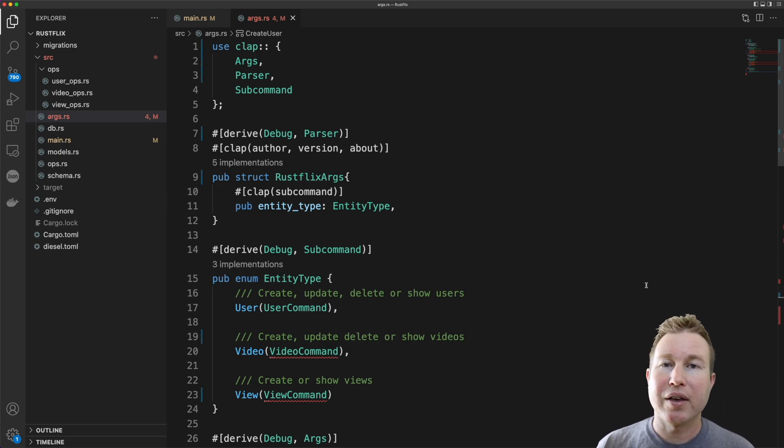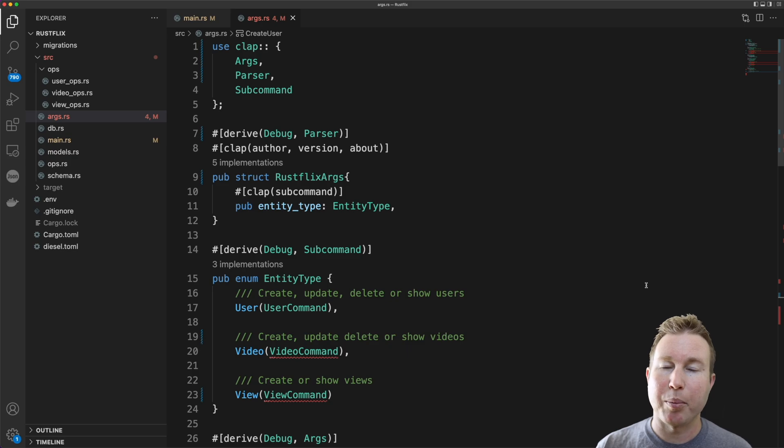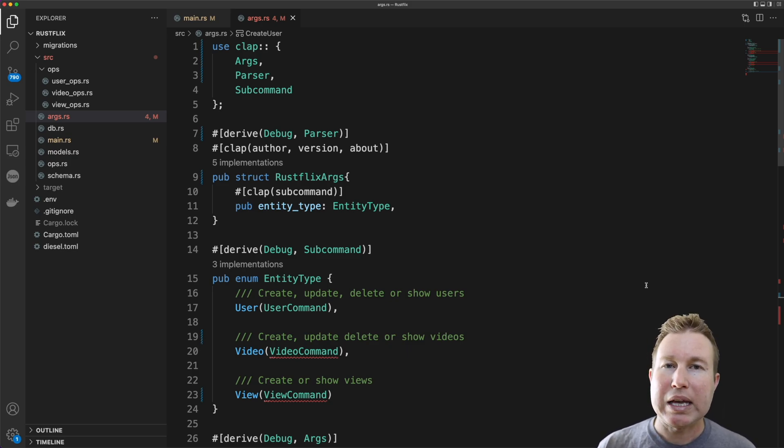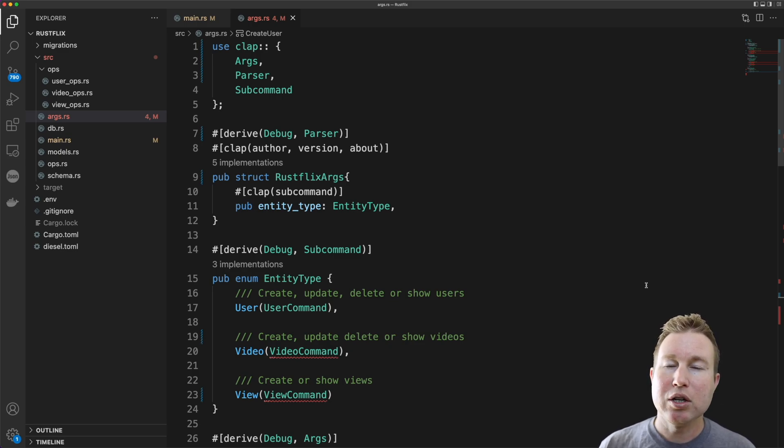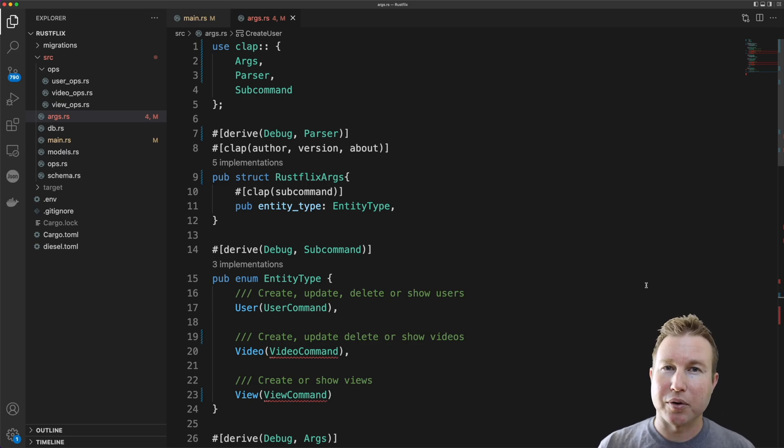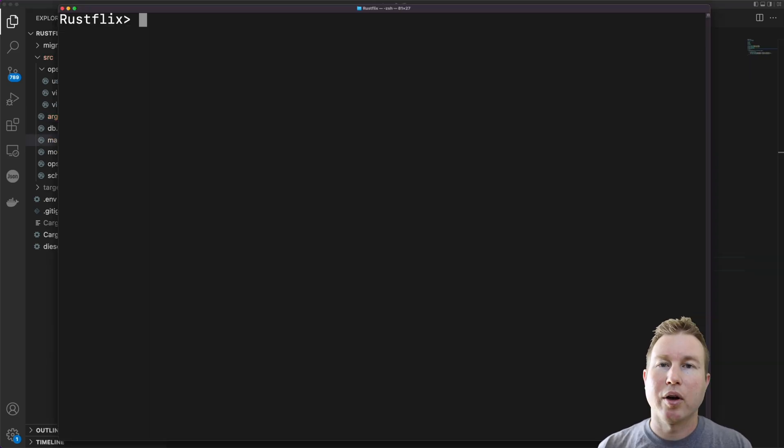If the value of a given argument is intended to dictate the type and number of arguments that come after that argument, that would be a subcommand. So that's when you'd make an enum value that implements the SubCommand trait. And each enum value would reference a struct that implements the Args trait with the fields that are expected after that subcommand.